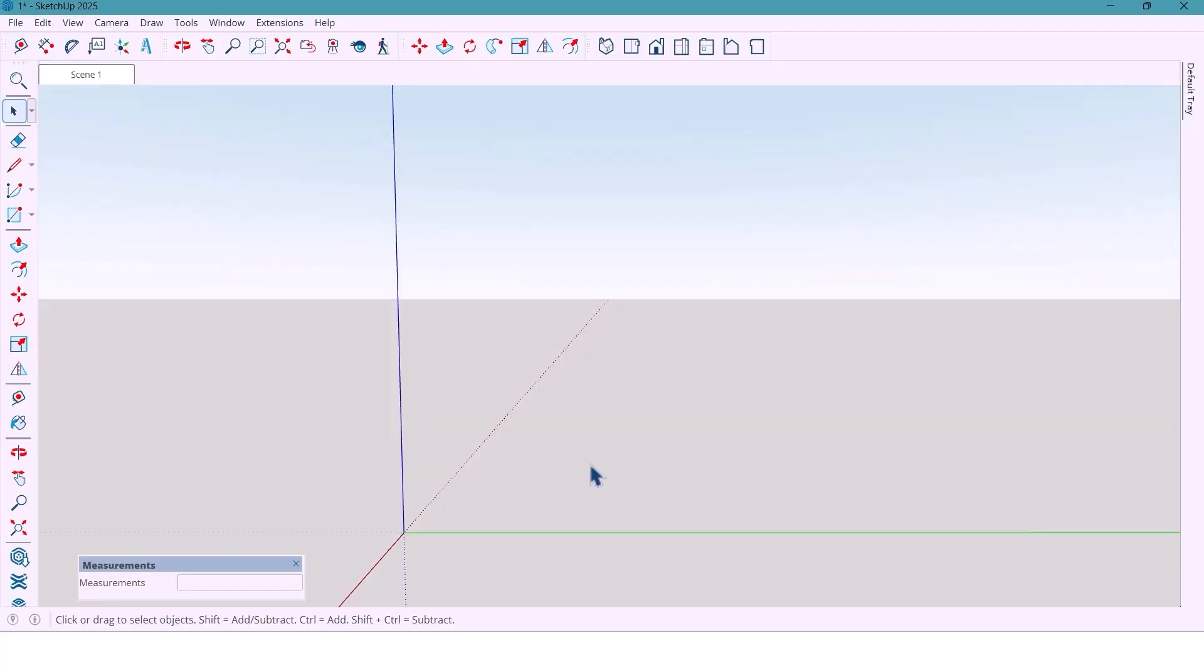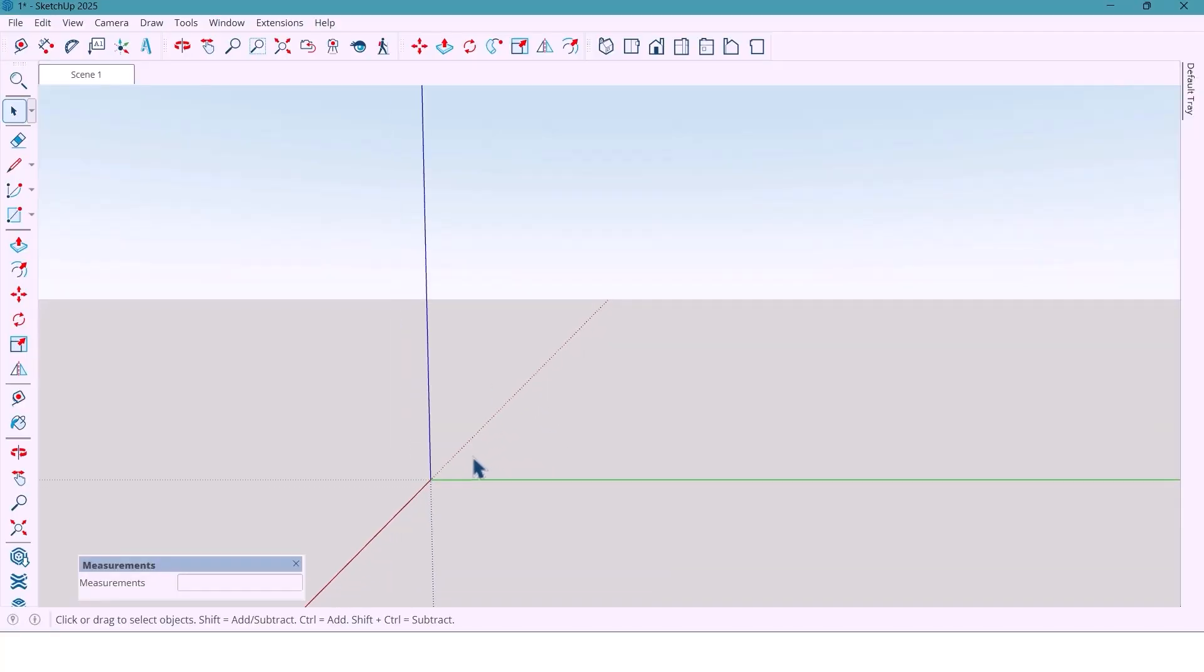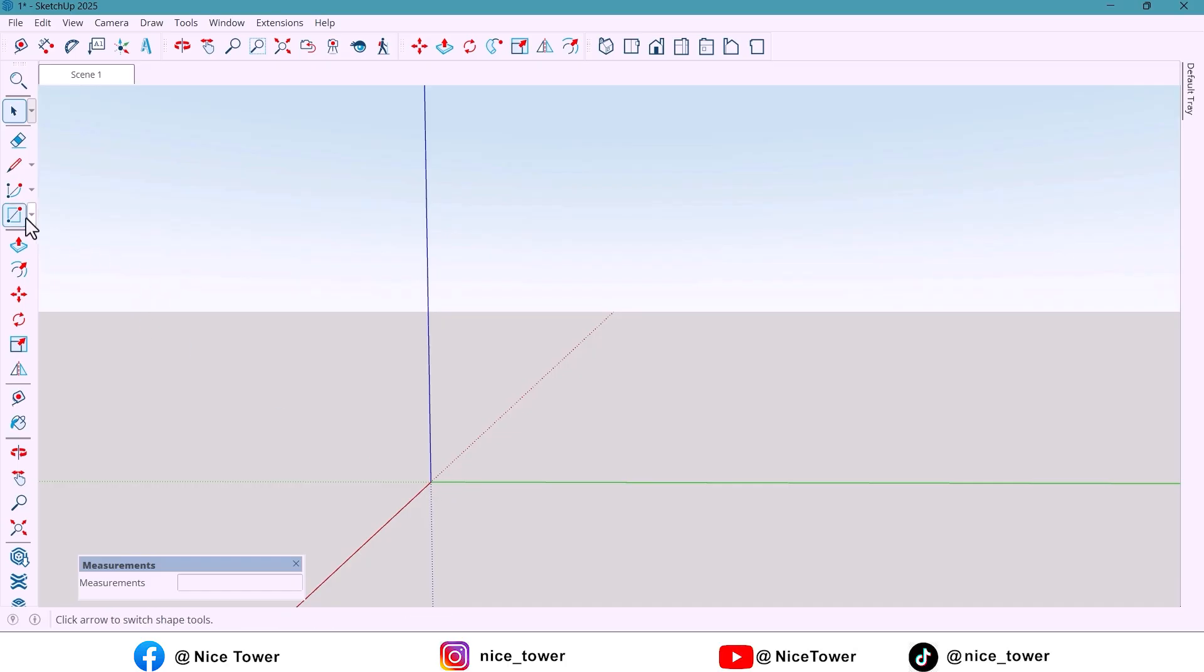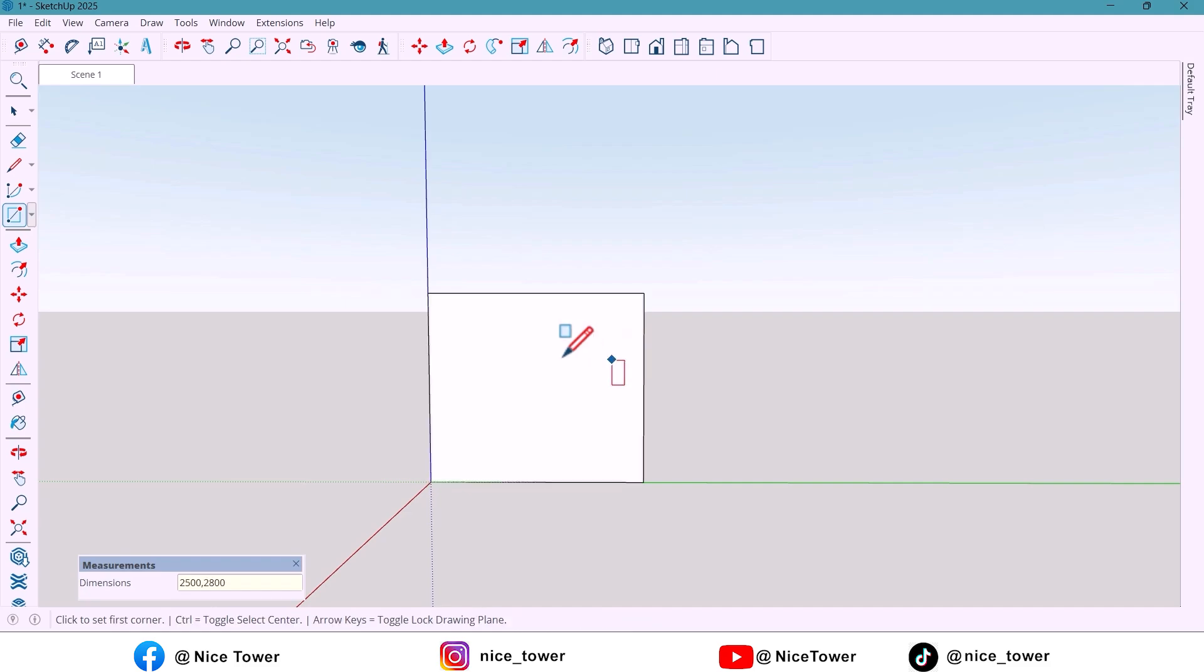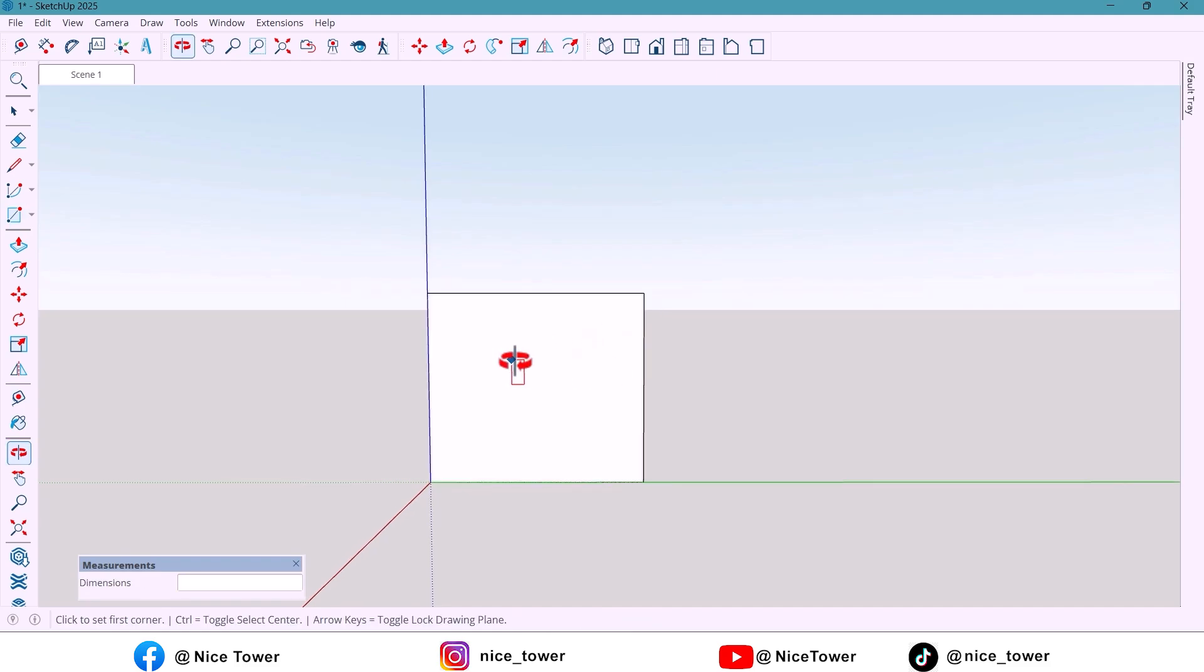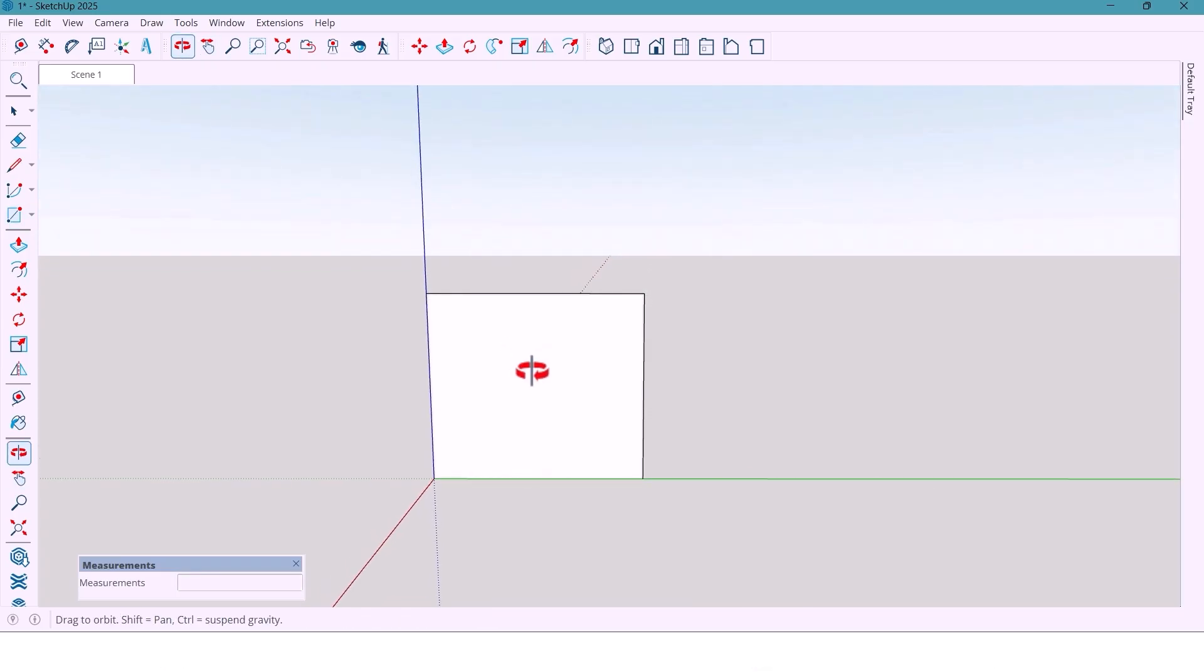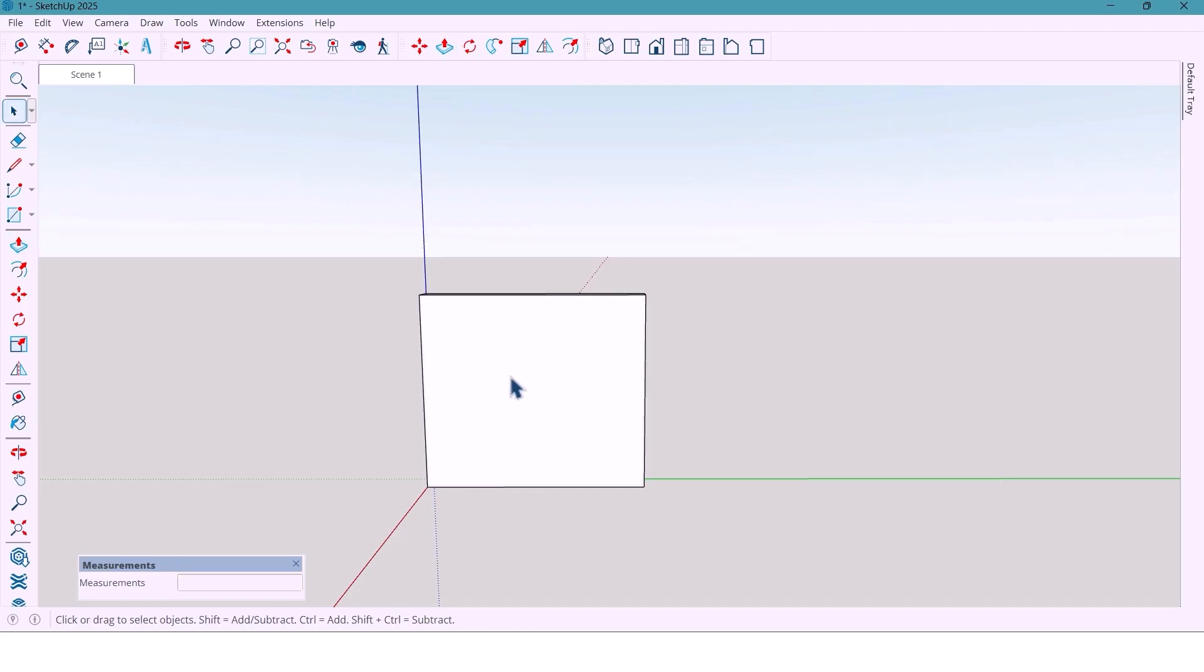Alright, let's build this clean and modern shelf step by step. I start with a 2800 x 2500 mm rectangle. Then I extruded 300 mm. That's our wall.